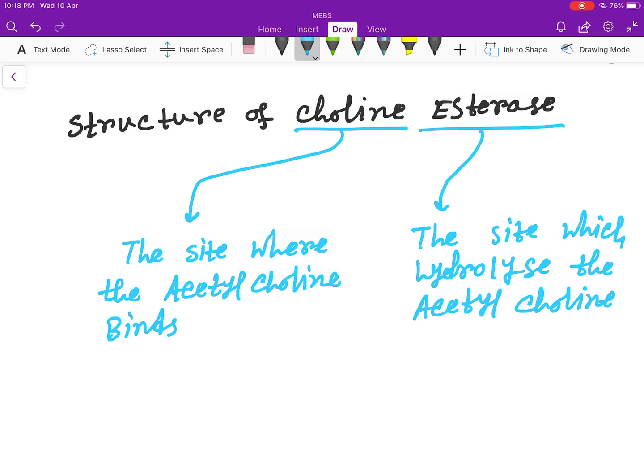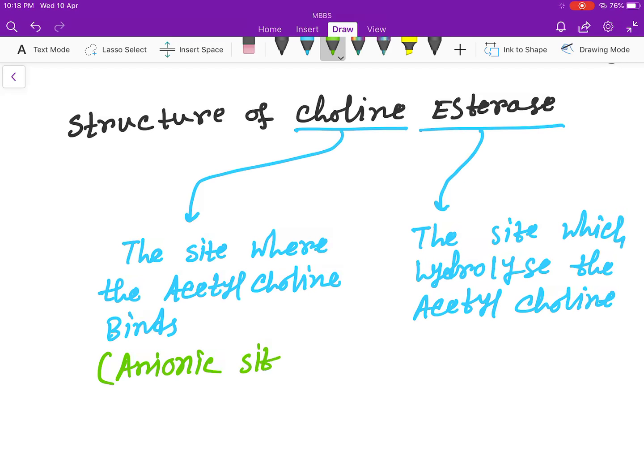The choline site, where the acetylcholine binds, is also called the anionic site, and this site is called the esteratic site.